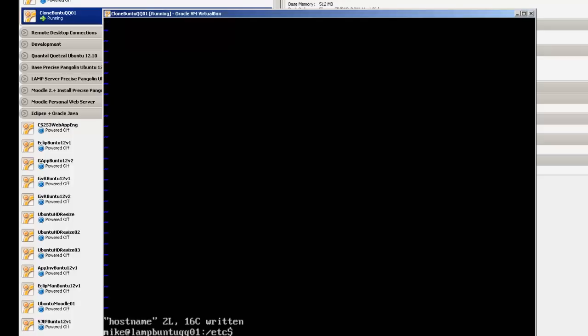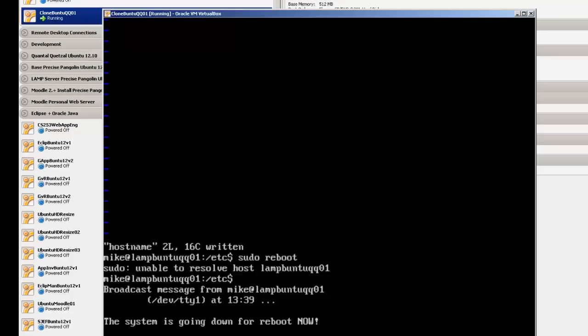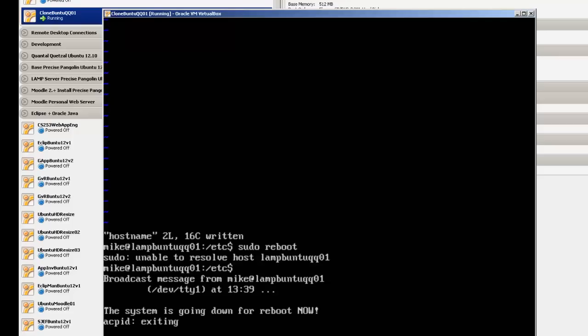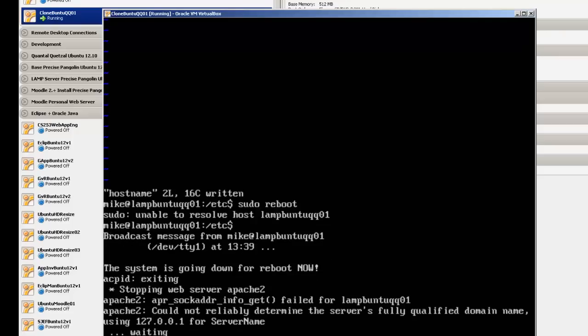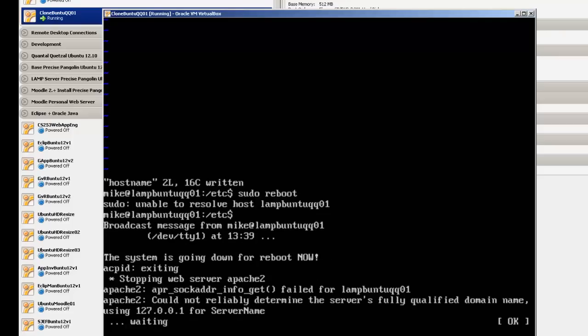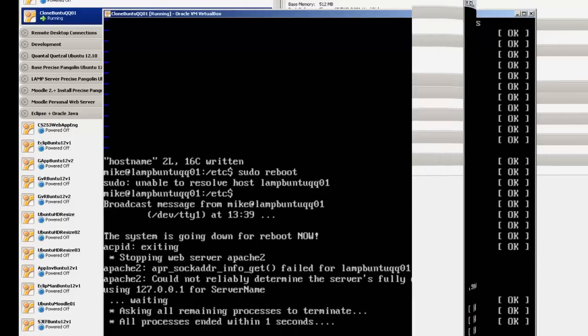So that should be correctly written. So now we're going to do a sudo reboot, and we should be able to, once we reboot, everything should be working.